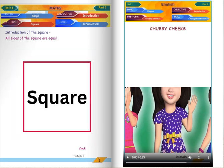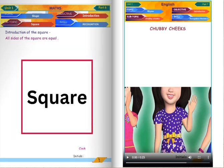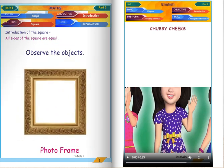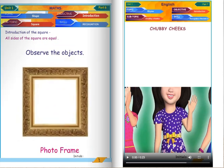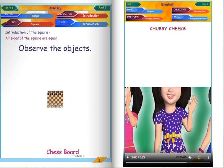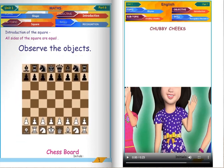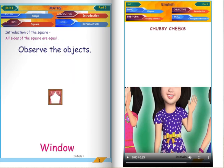Introduction of the square. All sides of the square are equal. Photo frame. Chessboard. Window.